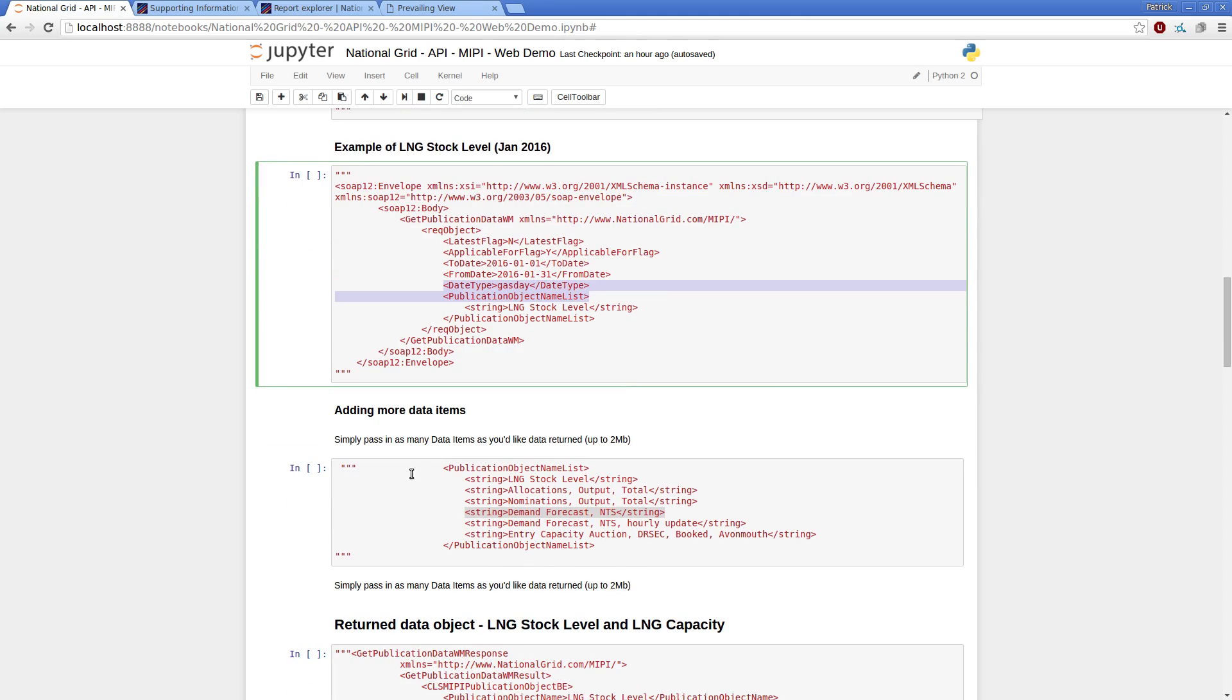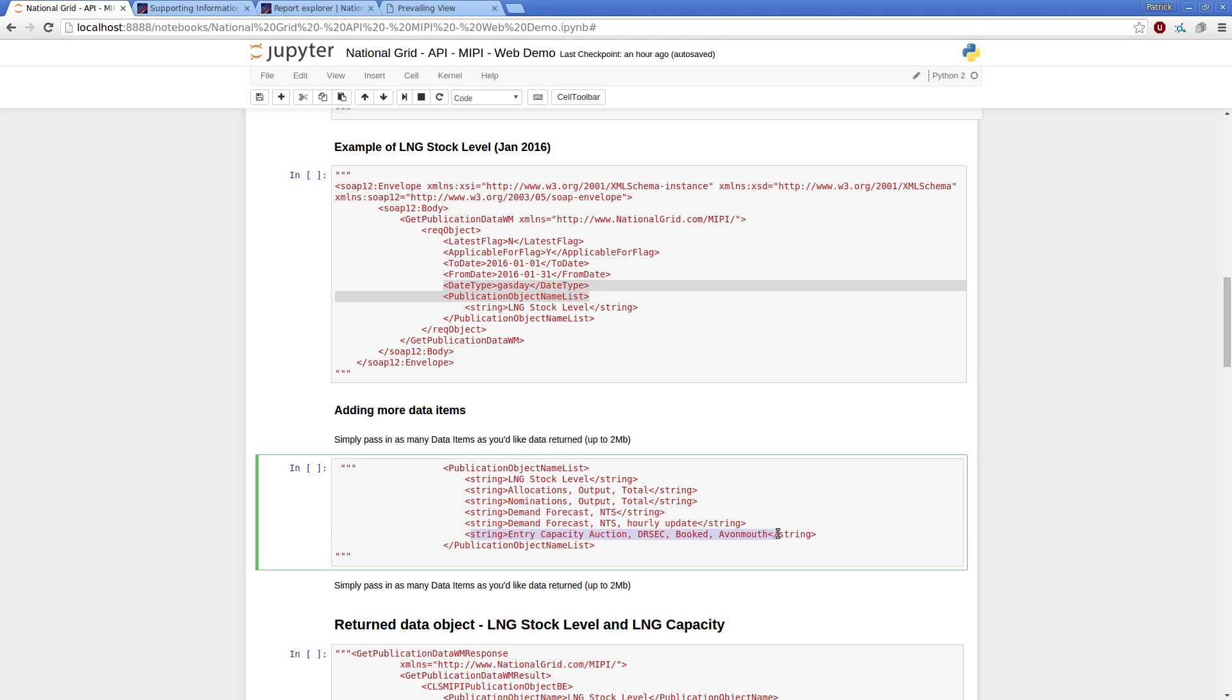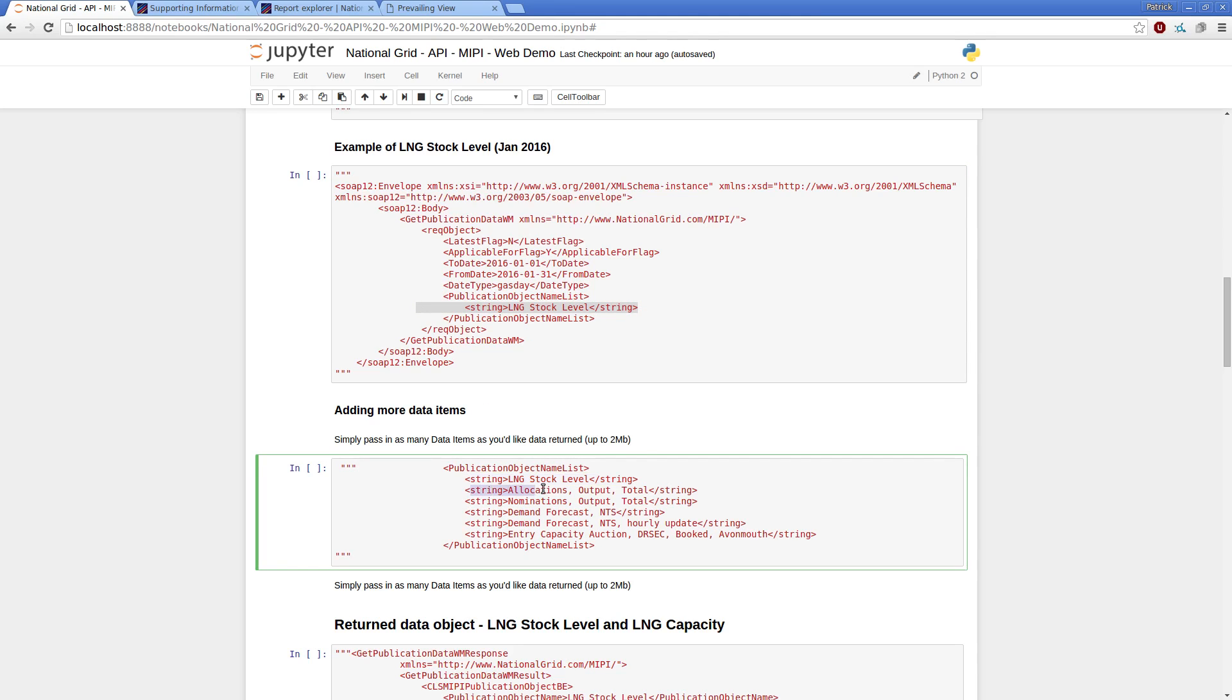So we are able to pass into this publication object as the name suggests a list. So if I wanted to get this esoteric combination of energy stock levels, nomination allocations, demand forecast, and energy capacities, then I would just append them into my list here.